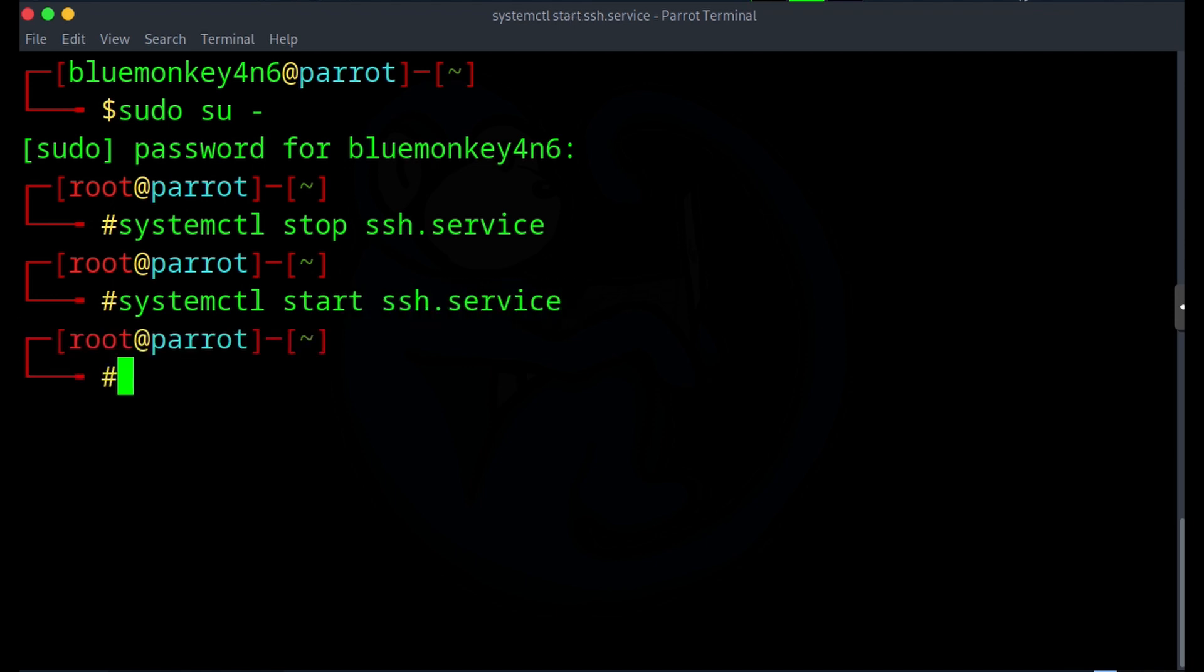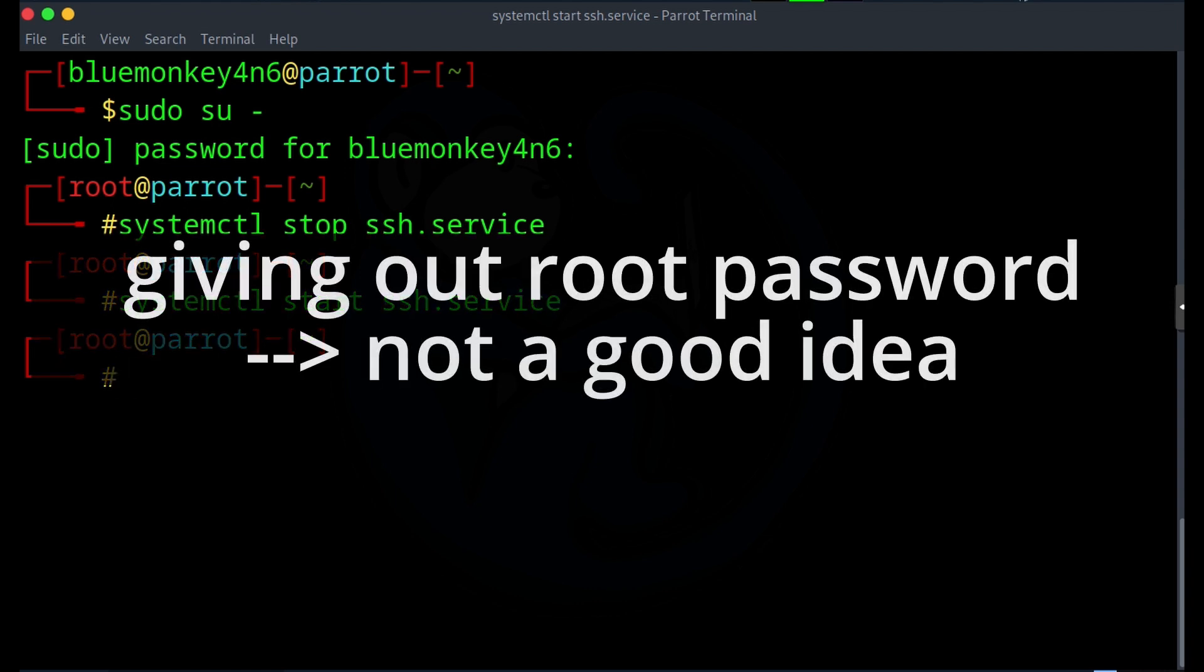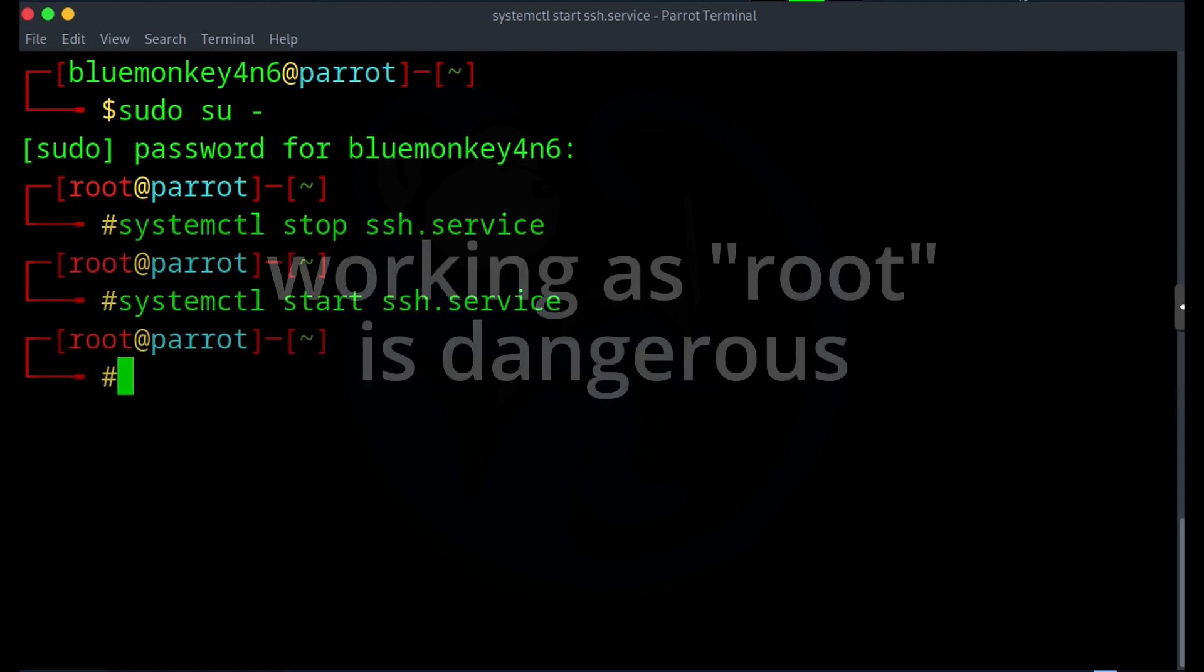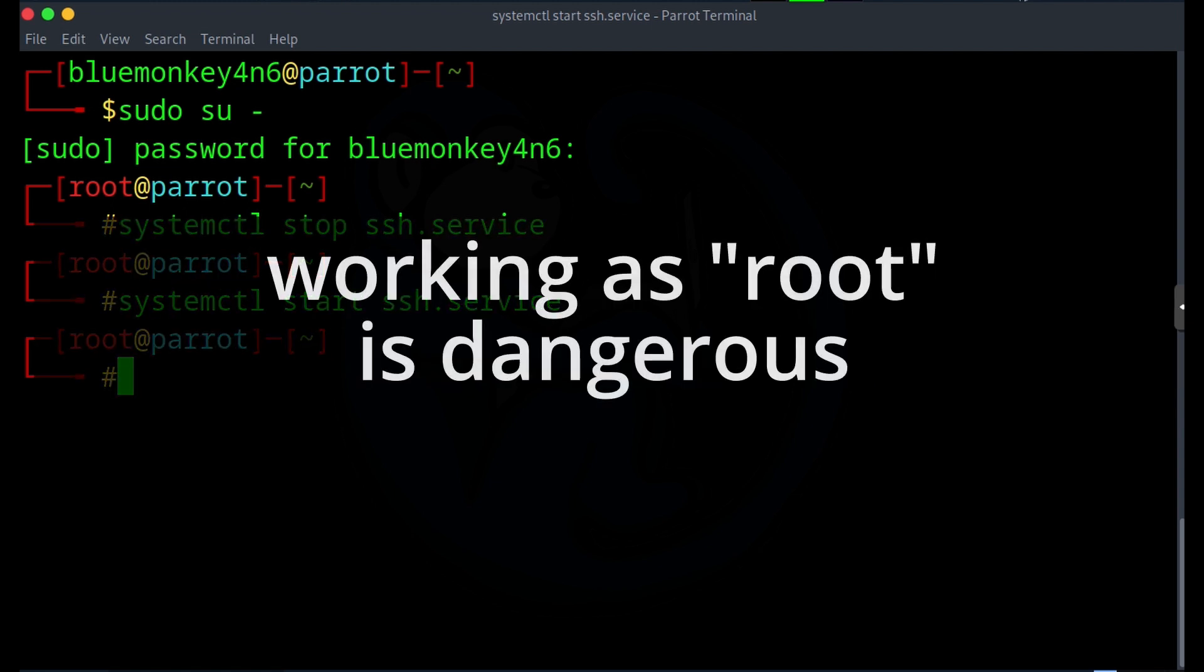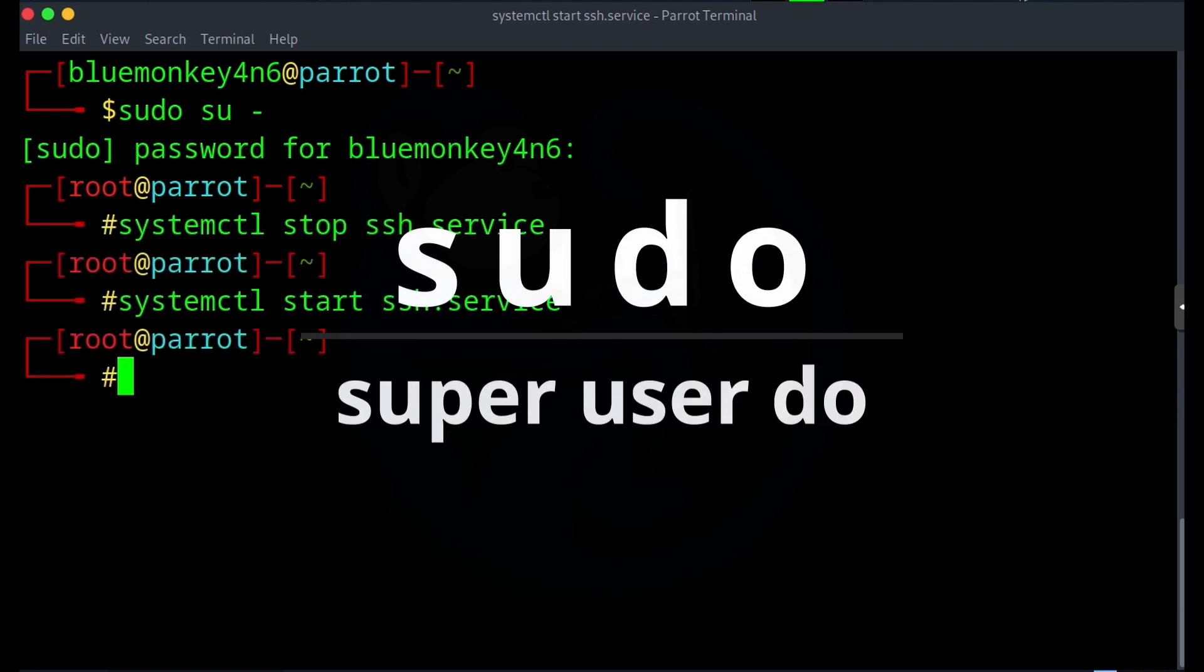But this is something that most security folks and system administrators advise against, right? First of all, you're giving out the root password. So that's one problem. And even if you know what you're doing, it's dangerous to be trancing around the system as root. But what if I want a certain account to have privileges for certain things? This is where the sudo command comes in.